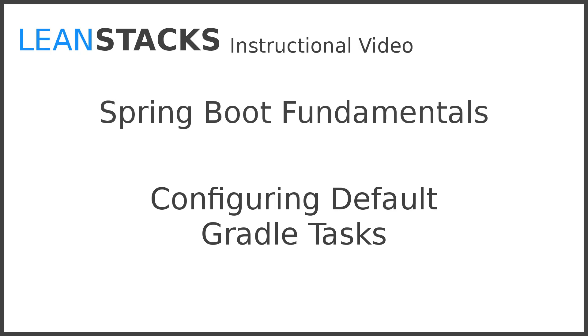Hello, and welcome back to another episode in the LeanStacks Technology Instruction Series. In this episode, we'll build upon the Greeting Web Services Project, adding default tasks for the popular Gradle build system.